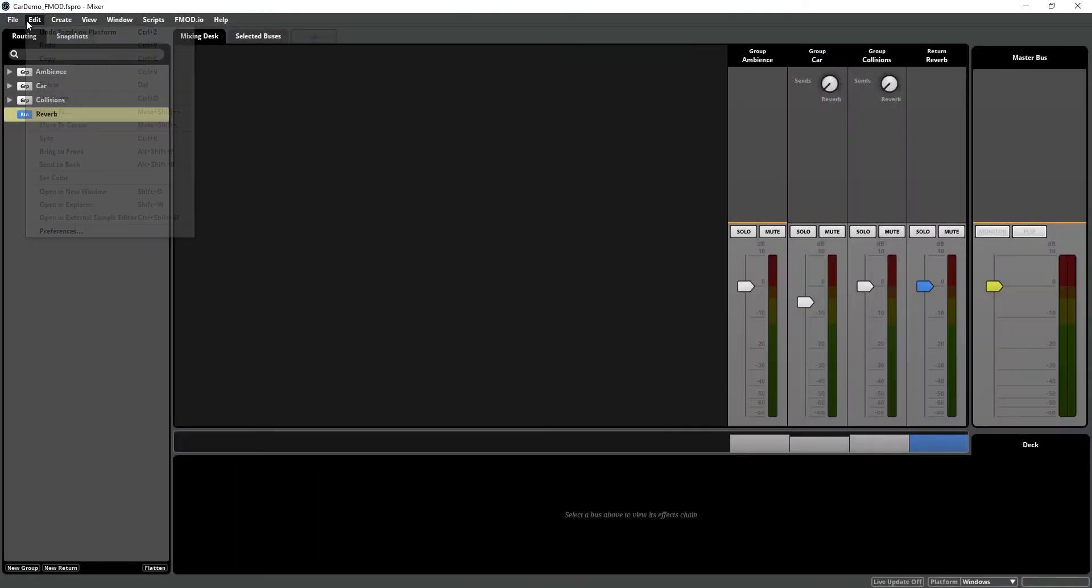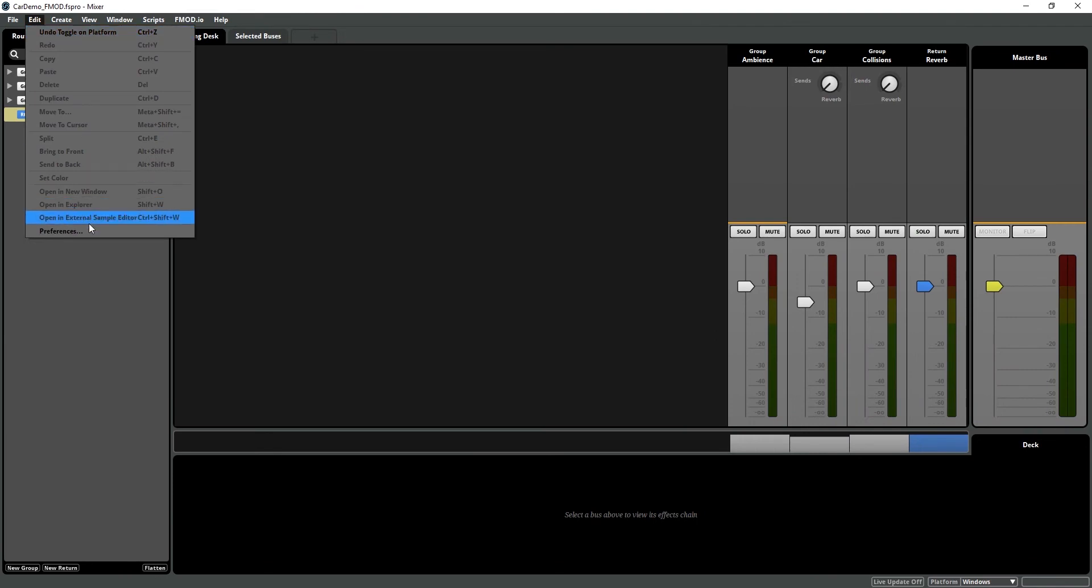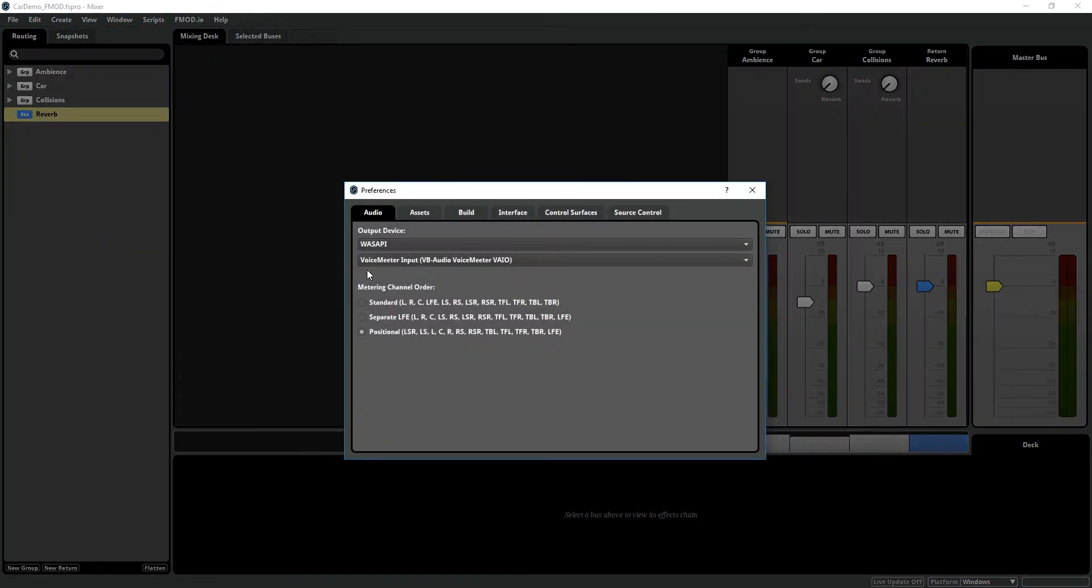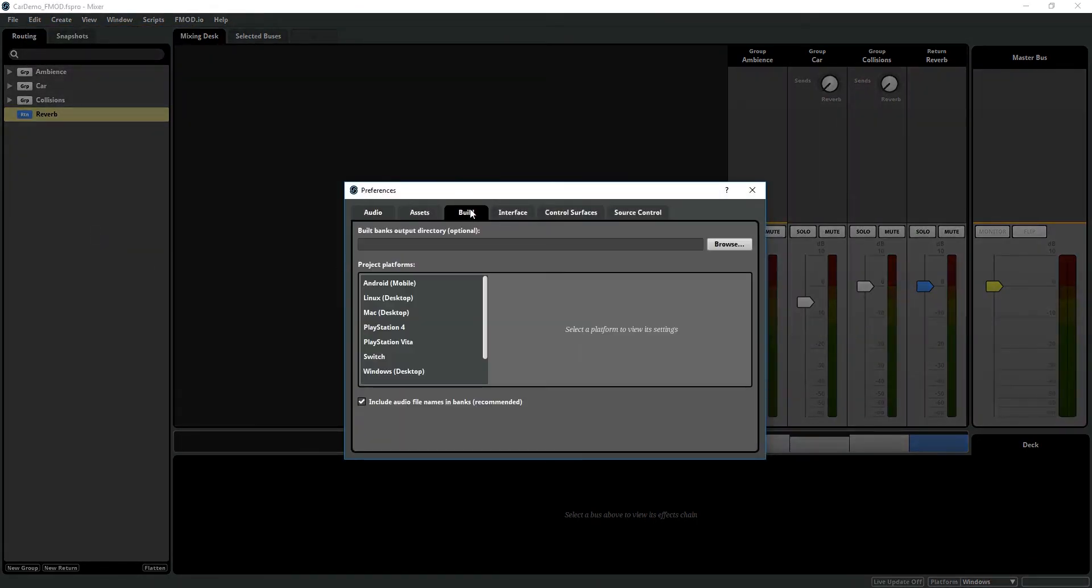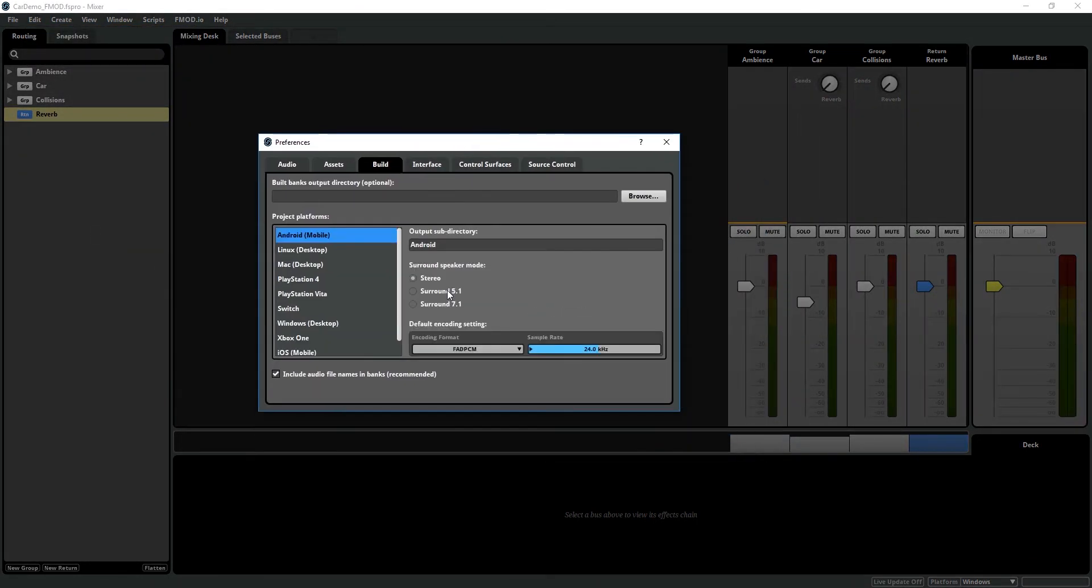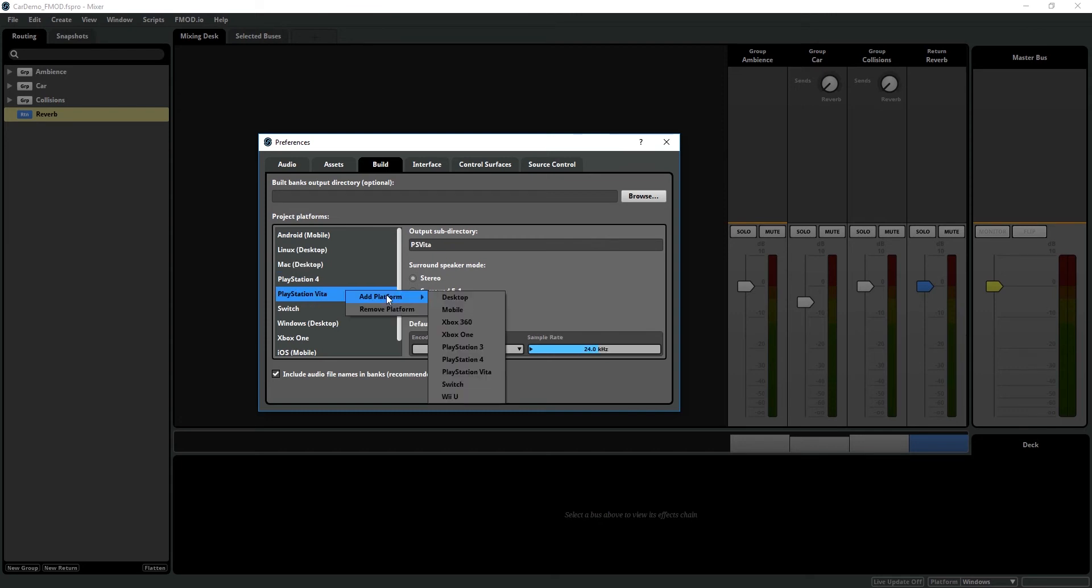Let me show you how FMOD addresses these challenges. In FMOD Studio, we have our platform build list and our preferences build. For each platform, I can specify the speaker mode and the default encoding format and quality level. Generally speaking, when you make a new platform by right-clicking Add Platform, FMOD will default to the recommended encoding.